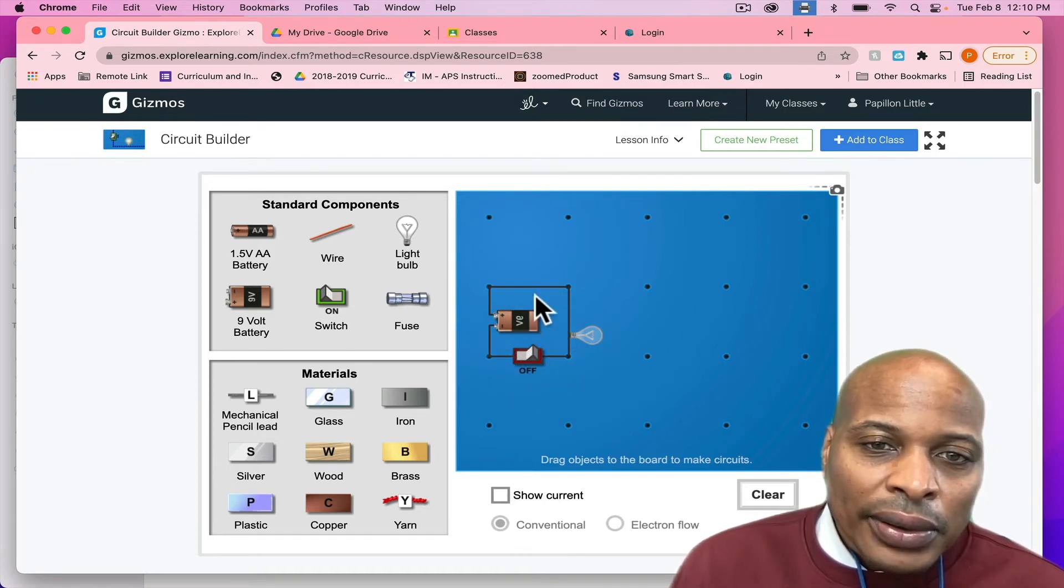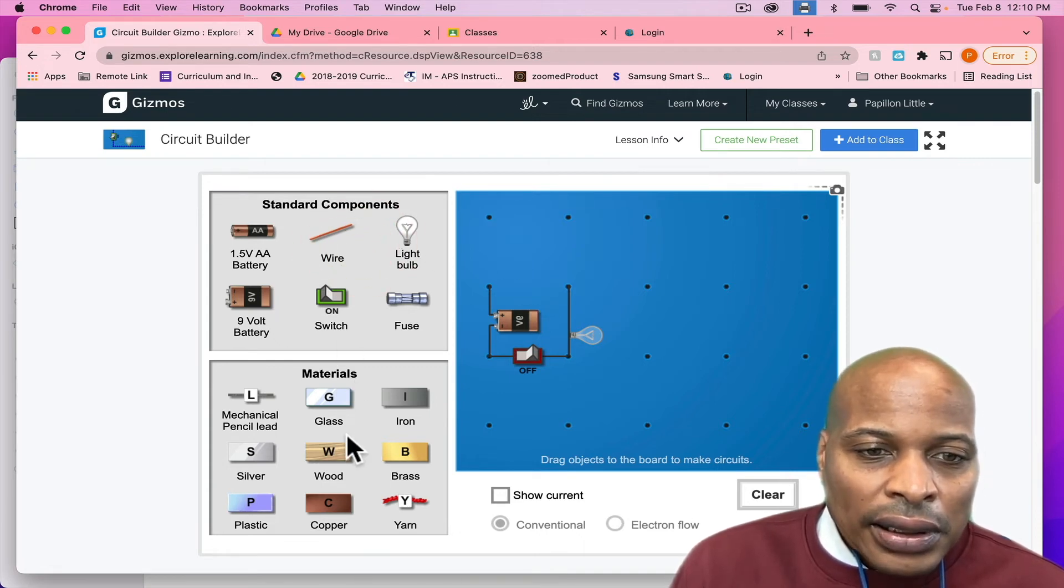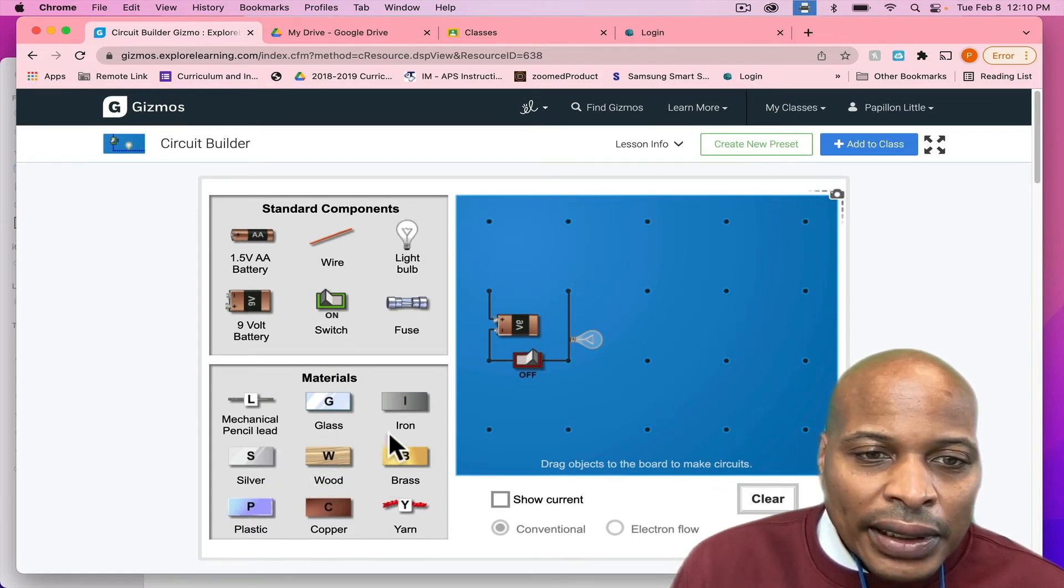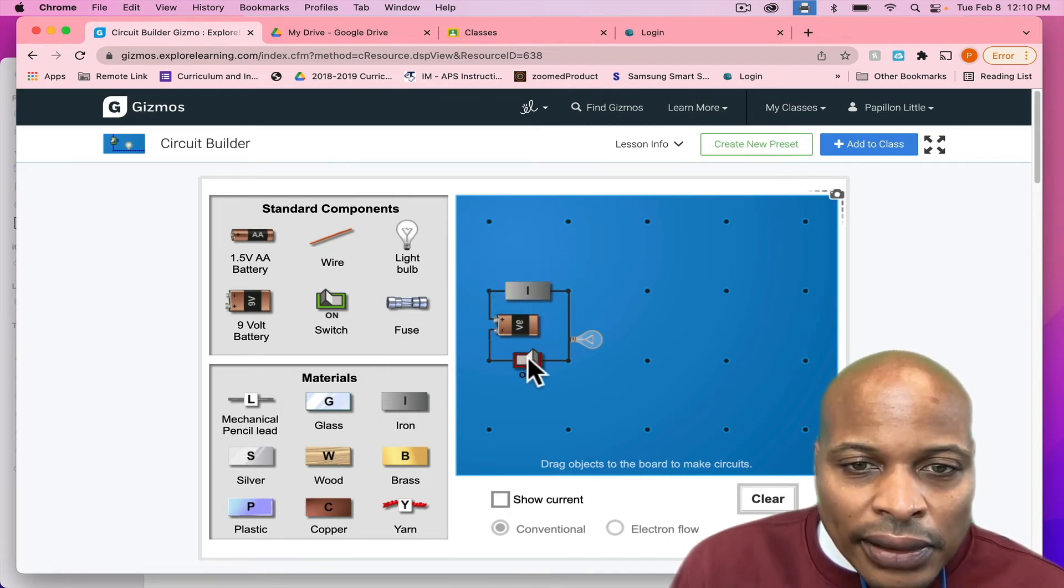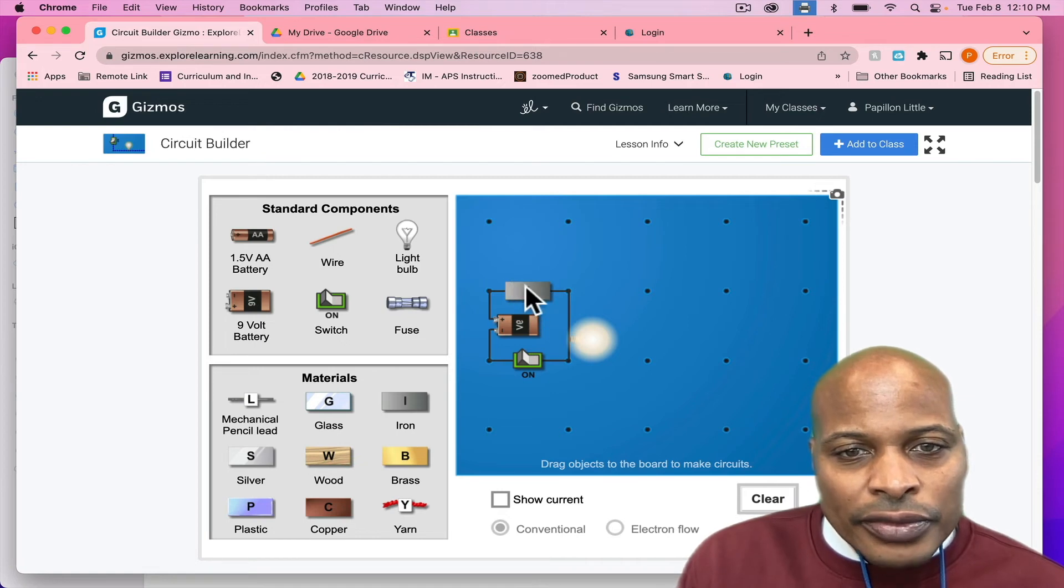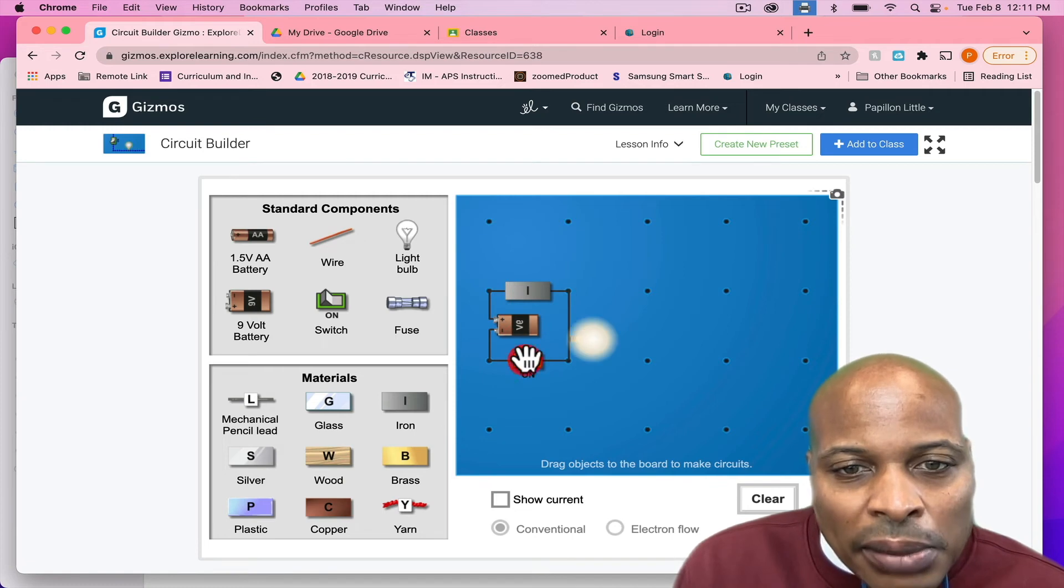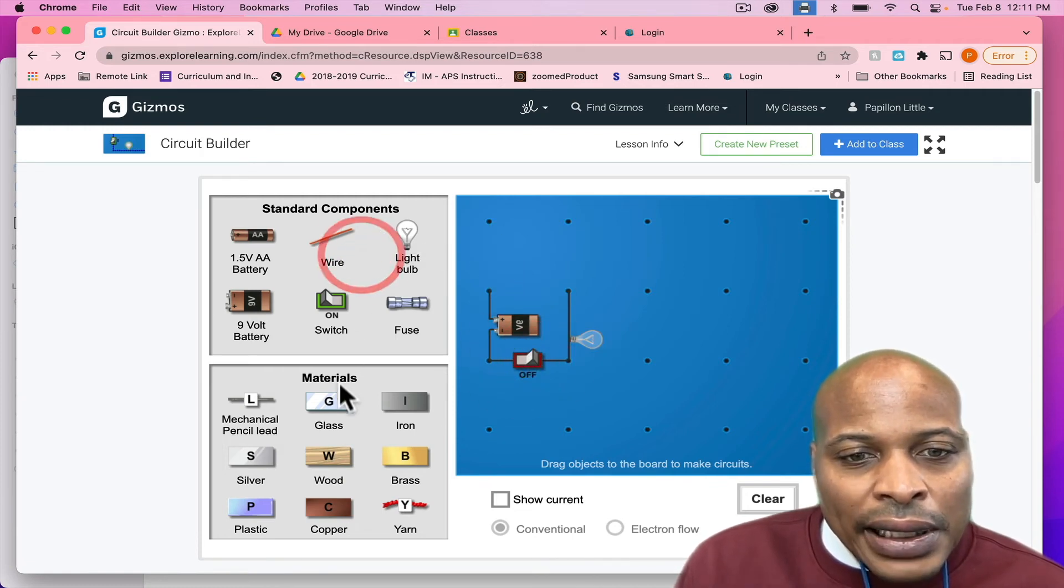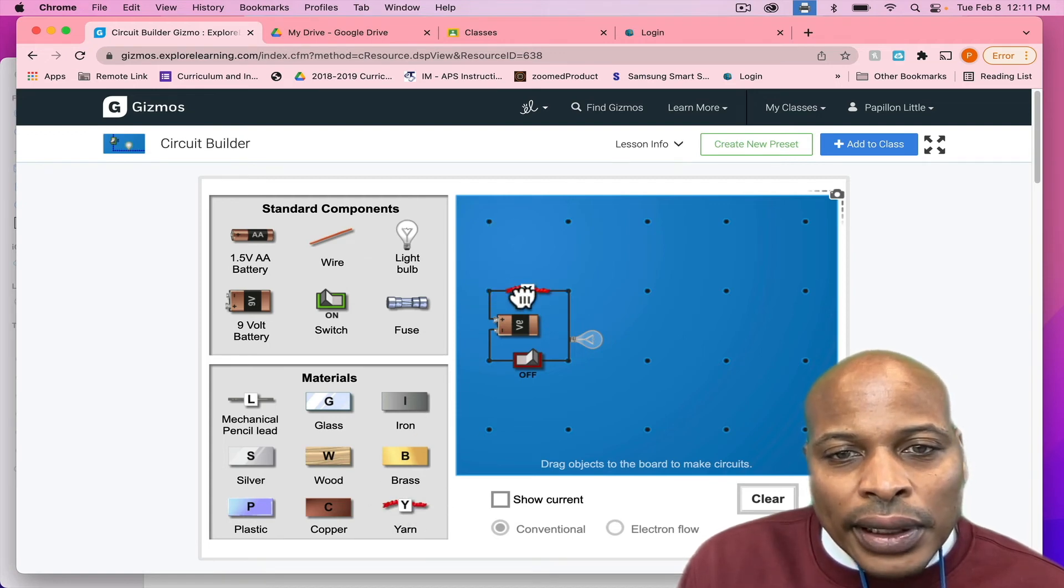And now, what we're going to do is we're going to actually see if we can test different types other than wires. So, let's see if we can test different types of insulators or conductors to see if they are, in fact, the insulator or conductors. Here we just tried iron. And we know that that's still going to allow the light bulb to function. So, we're going to turn that off. But now, what we're going to do, let's try yarn.